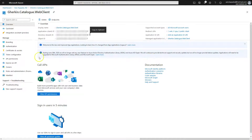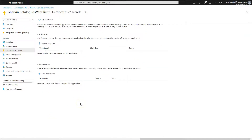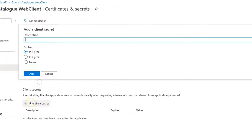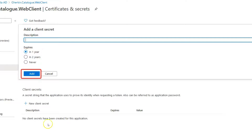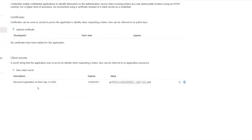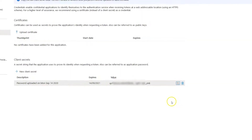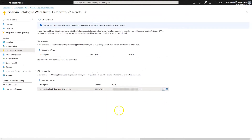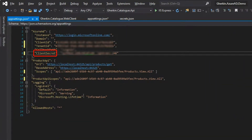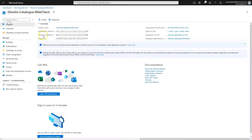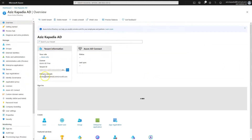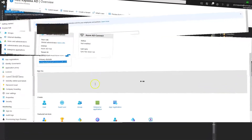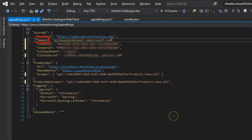Go back to the portal and open the Certificates and Secrets blade. Click 'New client secret,' leave the description blank, leave the expiry set to one year, and click Add. A new secret will be added to the list — copy it immediately, as this secret will not be visible once you leave the blade, so store it safely. Paste it into the ClientSecret settings value in the app settings file.